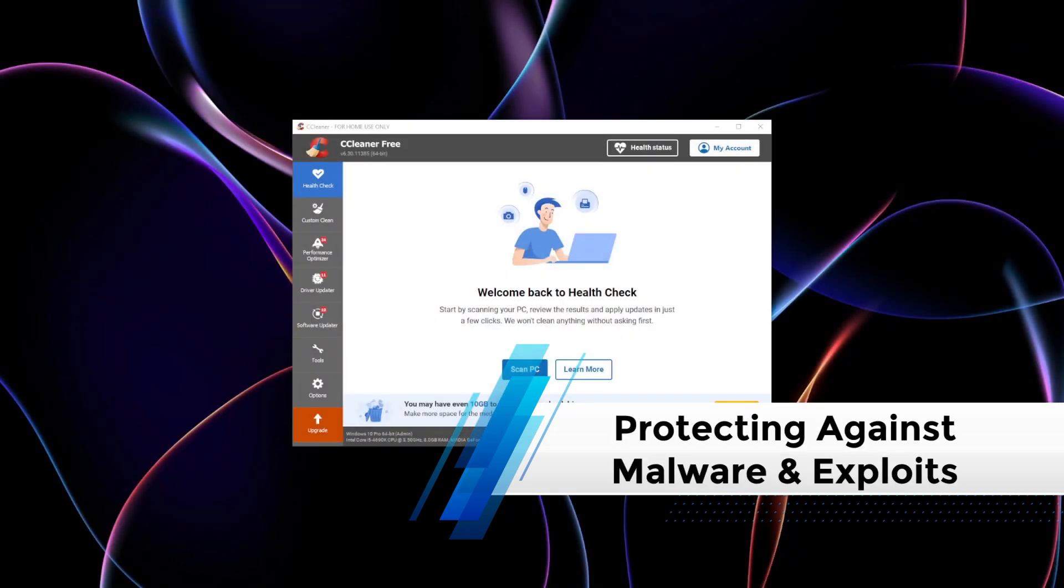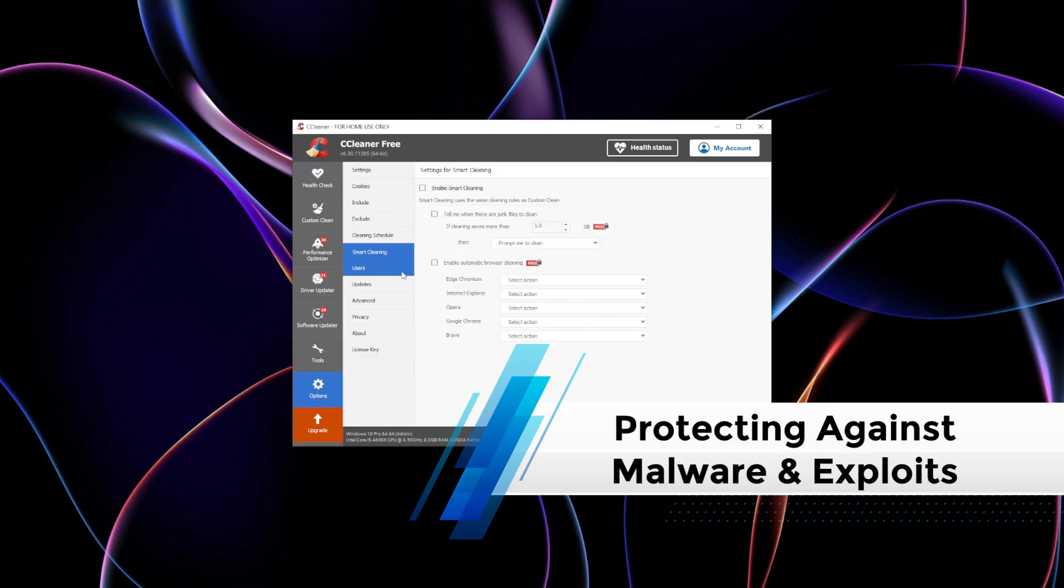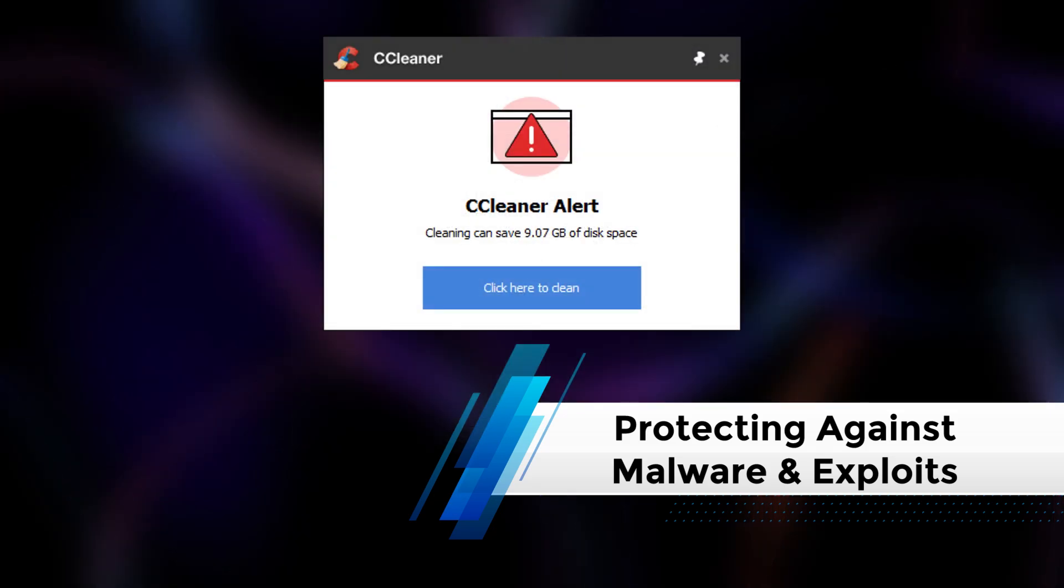Protecting against malware and exploits: Residual files and logs can be exploited by malware to reconstruct your activities. By keeping your system clean and secure, tools like CCleaner's real-time monitoring and Wise Disk Cleaner's junk file removal reduce these vulnerabilities.